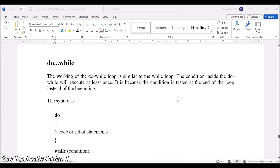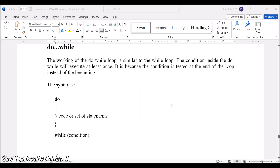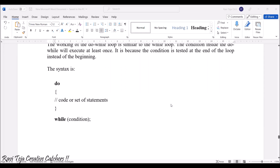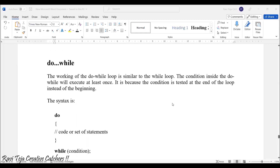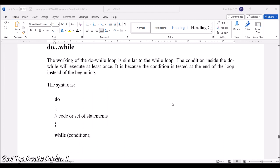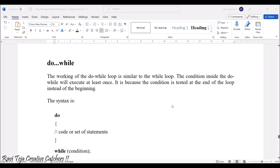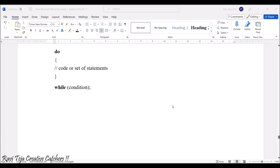Next comes do-while. The working of do-while is almost similar to the while loop, but the condition inside the do-while will be executed at least once. The condition is tested at the end of the loop instead of the beginning. The syntax is: do, with a set of statements in curly braces, followed by while with a condition. Whatever is in the do block executes at least once; then it checks the while condition and keeps repeating until that condition becomes false.